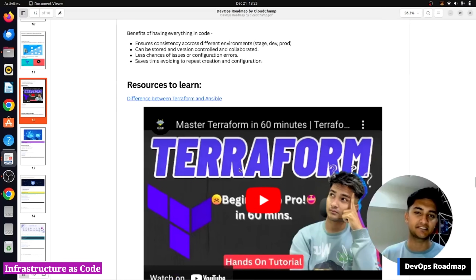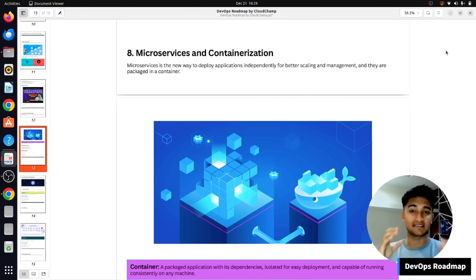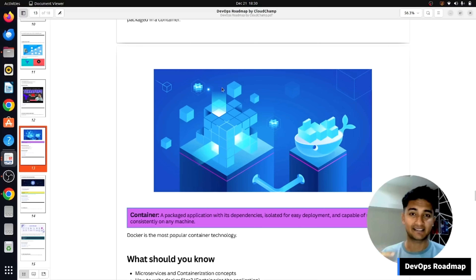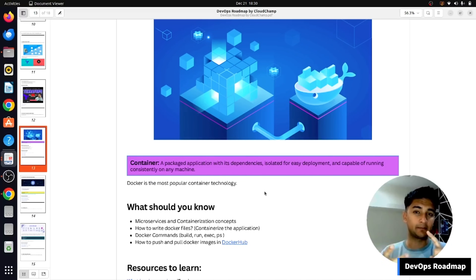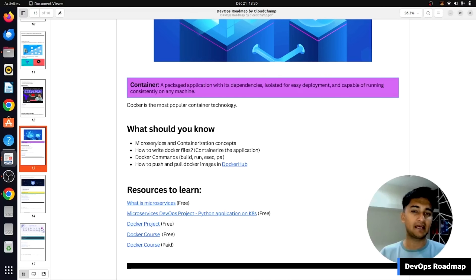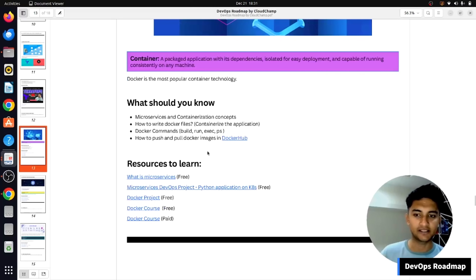The next thing to know to become a DevOps engineer is microservices and containerization. Microservices is an architecture where you deploy an application as independent services for better scaling and management, and applications using this architecture are usually deployed as containers. A container is a package that includes code, dependencies, and everything required to run the application on any operating system. Docker is a very popular container technology, so you need to know Docker commands, how to write Dockerfiles, and how to push and pull Docker images.